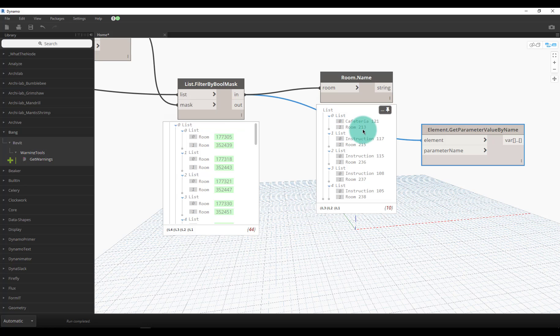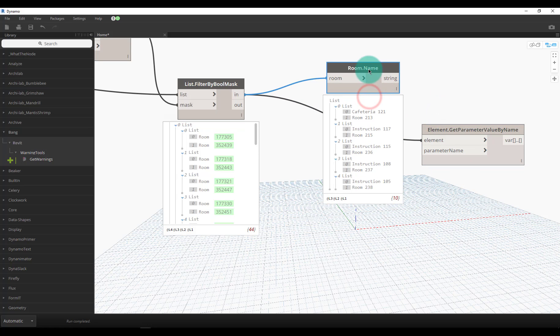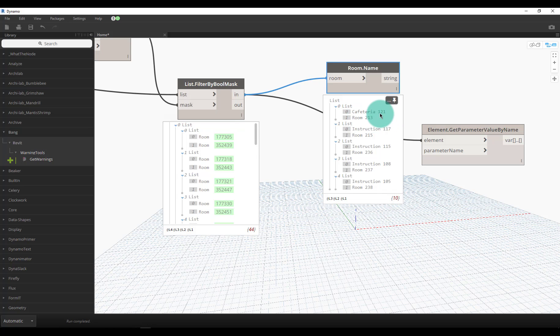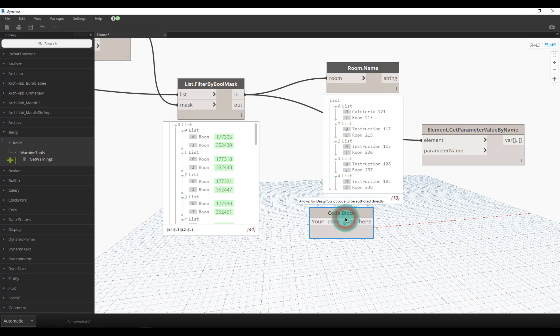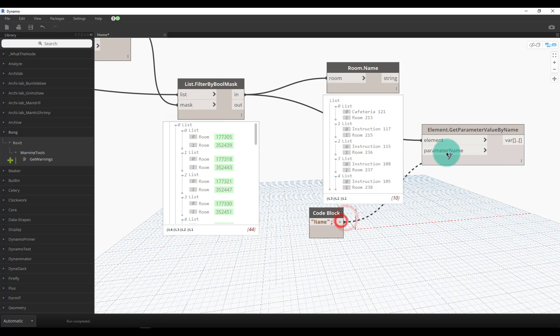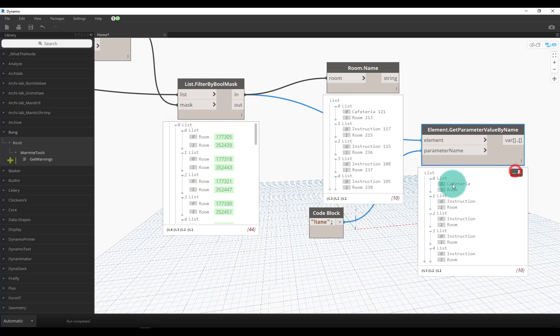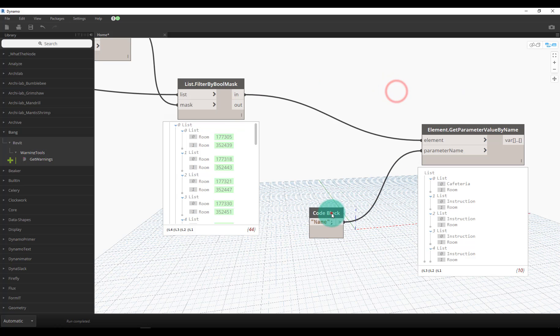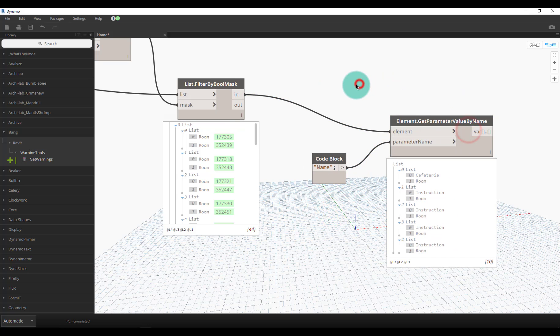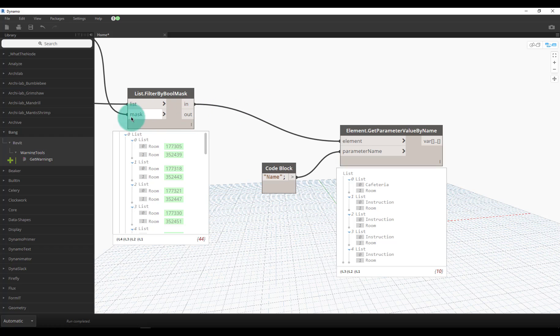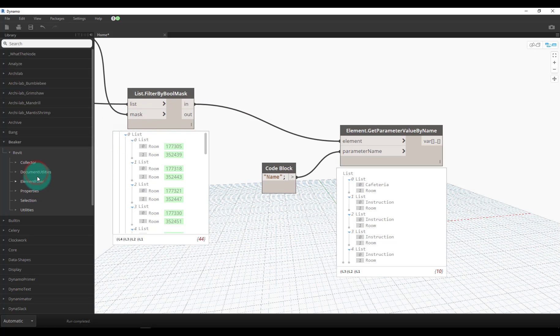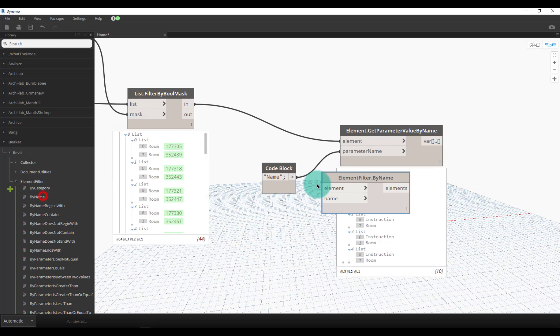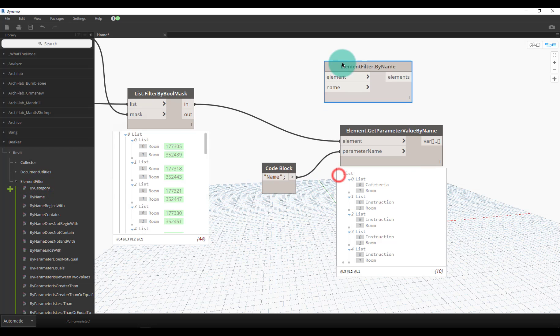One thing I want to point out with the room name node is it actually outputs the name and the number which sometimes isn't perfect. If we use get parameter by name and put 'name' that'll actually just output the name. In my case I will use this one. In Beaker we have some nodes to filter things by names, so we could do filter by name.